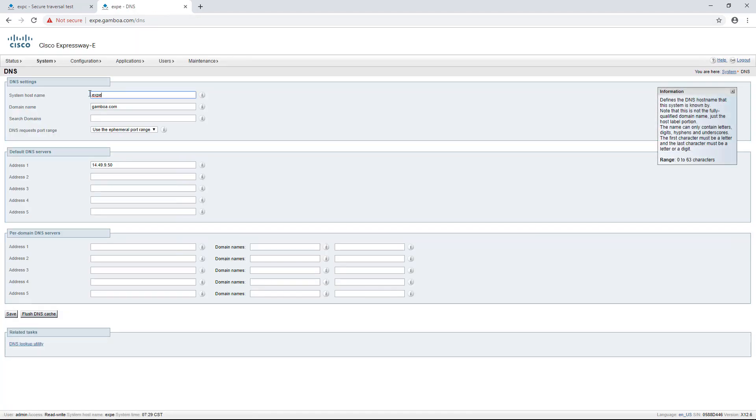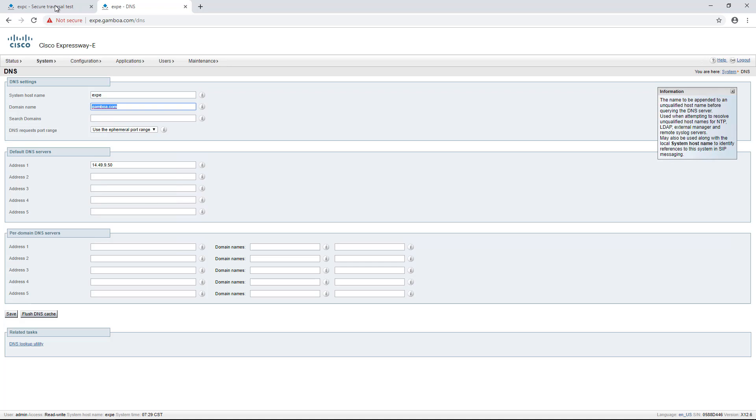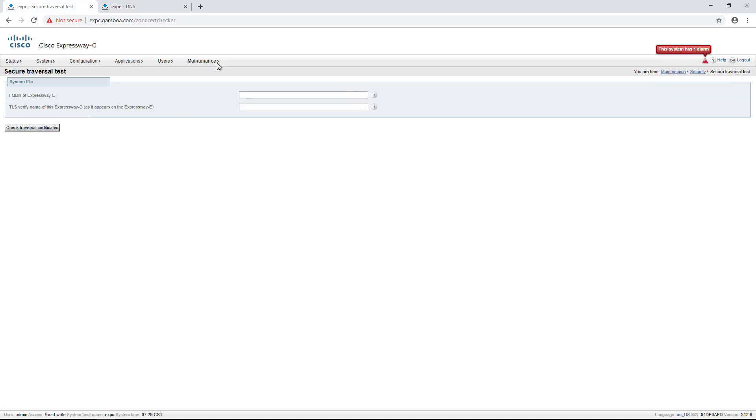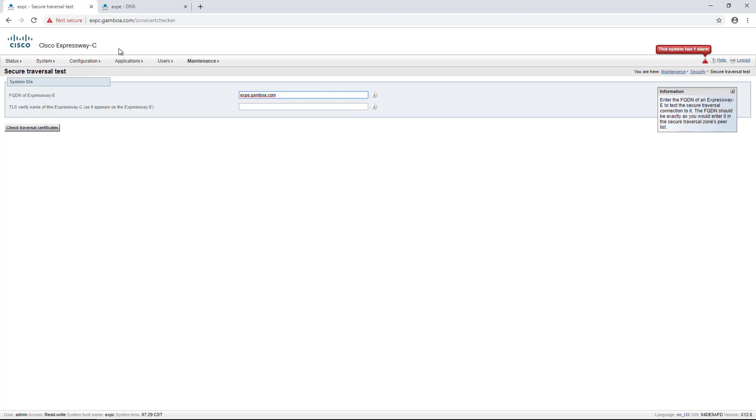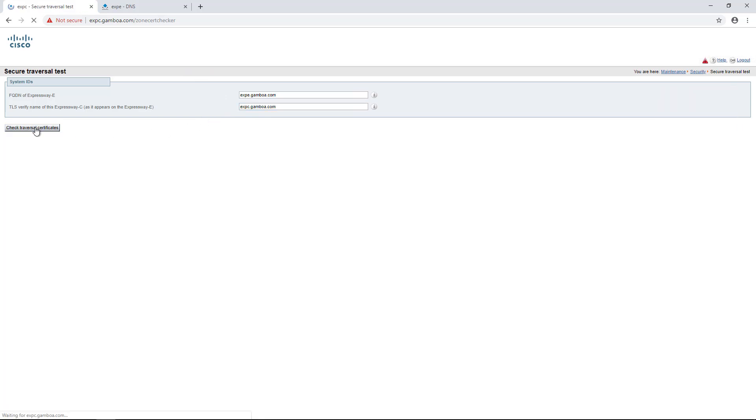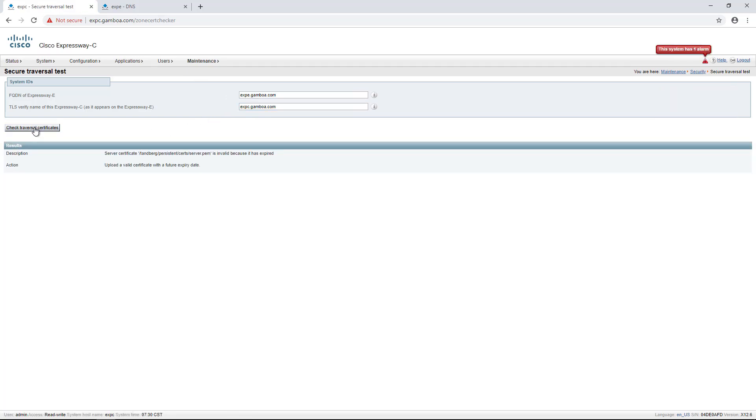Copying the system hostname plus domain name with a dot separated. We type the information on the FQDN of Expressway E field as we saw on the DNS page and then copy the FQDN of the Expressway C into the second field. Then check the connection again. And it looks like our certificate is expired.